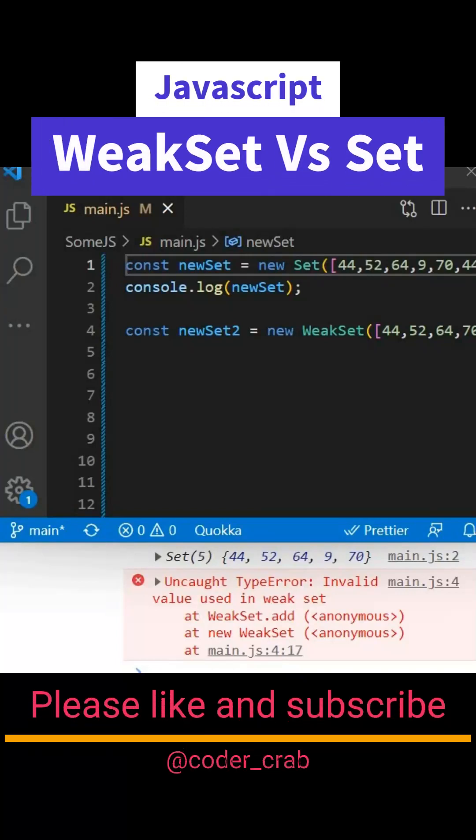What is WeakSet? To understand it, we need to understand Set. So Set is a collection of unique elements. These elements can be of primitive data types - you can put numbers, boolean, string, or anything inside a Set. It will not have duplicate values.